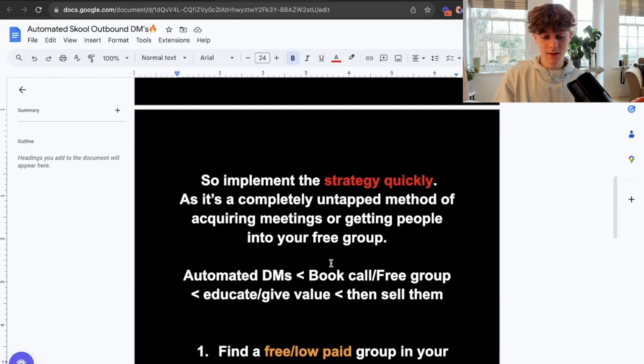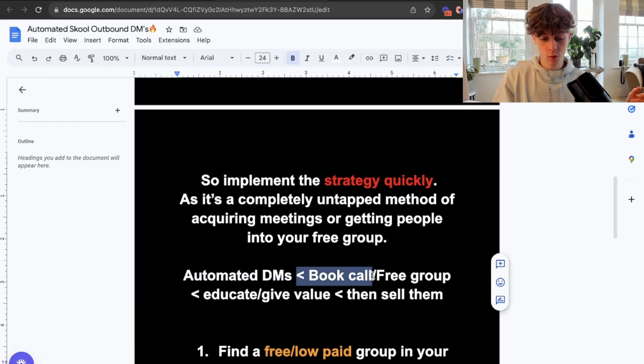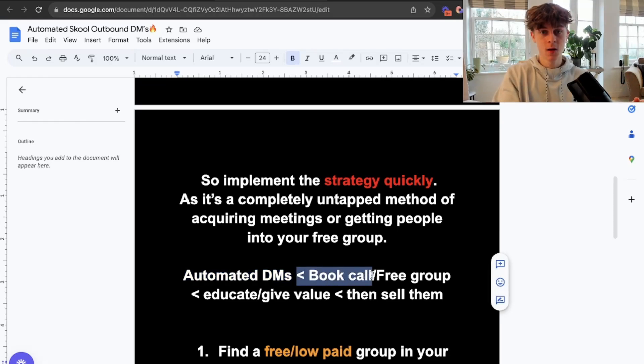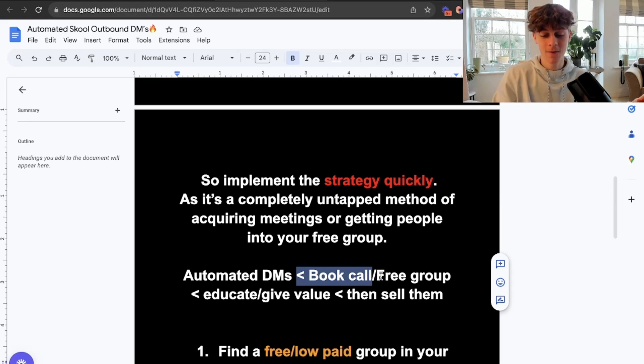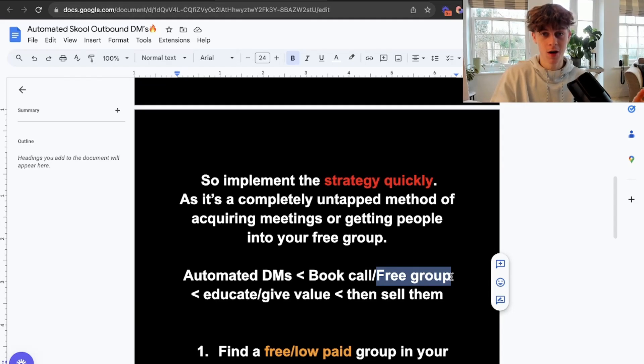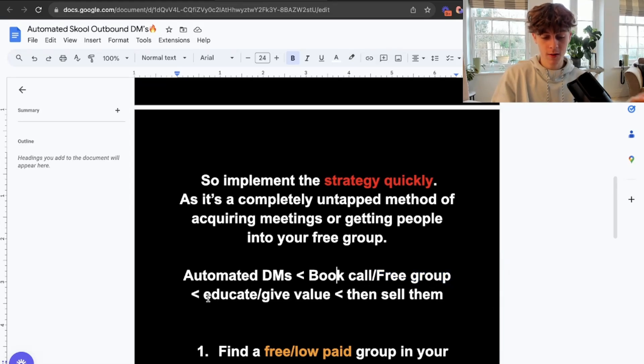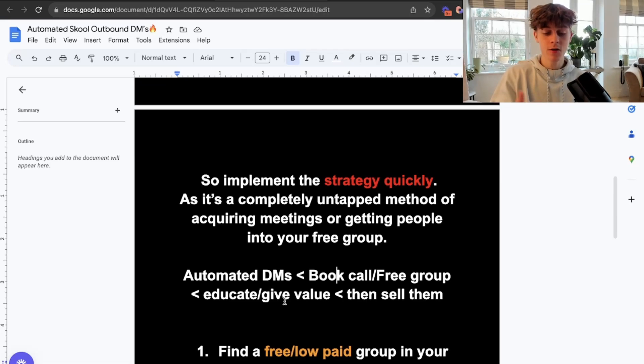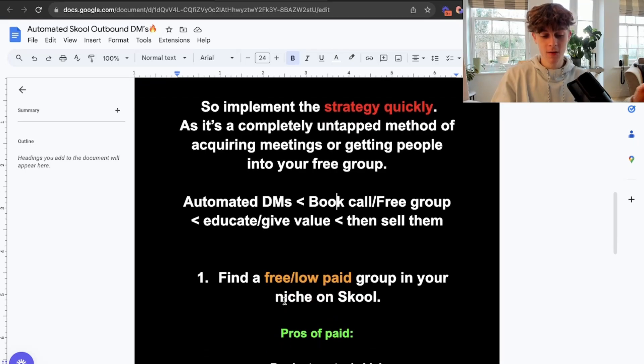Essentially, the plan is to send automated DMs for free to either a booked call, meaning we send the DMs with a call to action to get on a meeting, or the other option is to funnel people into your free group or paid group. If it's low ticket, this probably won't work if you're selling a high ticket thing in the DMs. The goal should be to educate and give value, and then you can sell them on your high ticket offer.